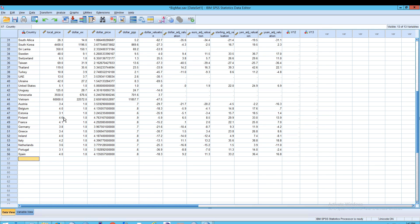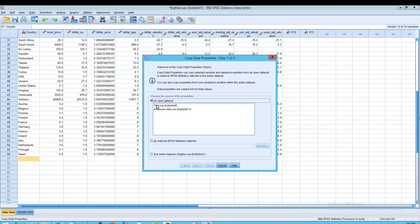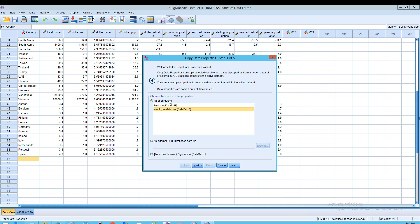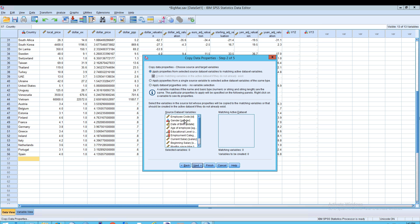But SPSS statistics also allows you to copy over metadata by clicking on data and then coming down to copy data properties. In this case, it's going to say, welcome, you can copy properties from selected variables and data set properties from an open data set or external SPSS statistics data file to the active data set. You can also copy properties from one variable to another within the active data set. Basically it's just saying, where is your source? And it can be an open data set, so open window here, or it can be an external SPSS statistics file, or it can be the active data set, the one that's currently open. But in our case, I'm going to say it comes from one of these non-active data sets, but that's open.